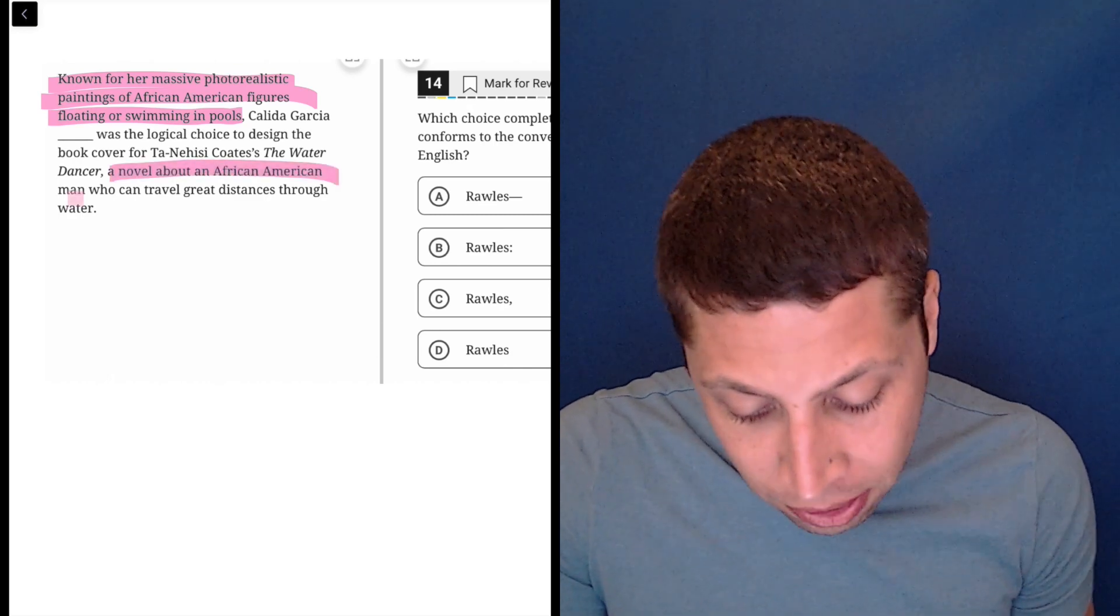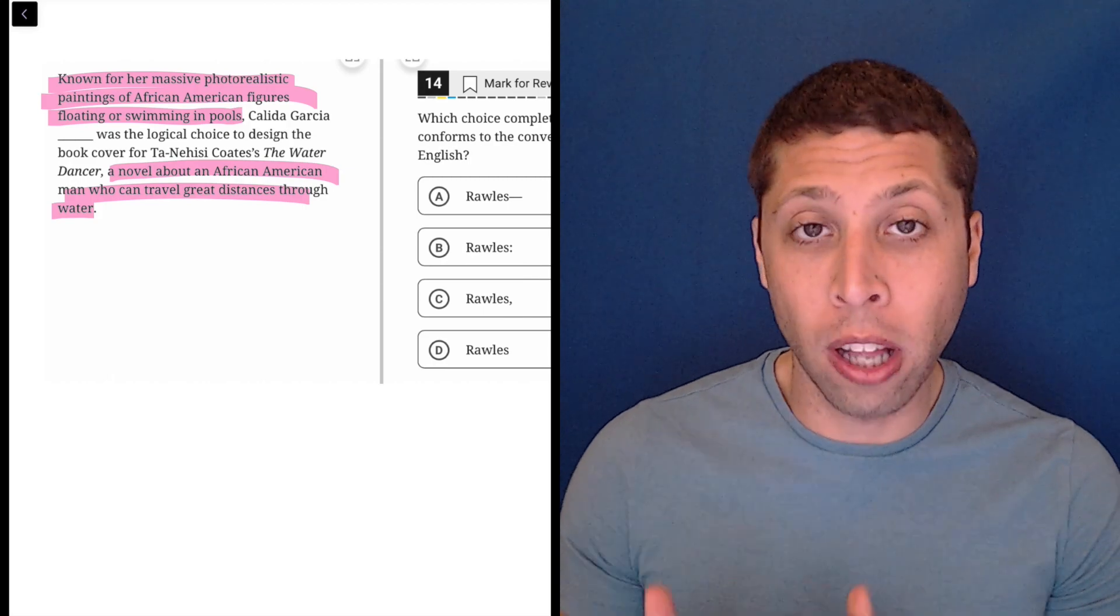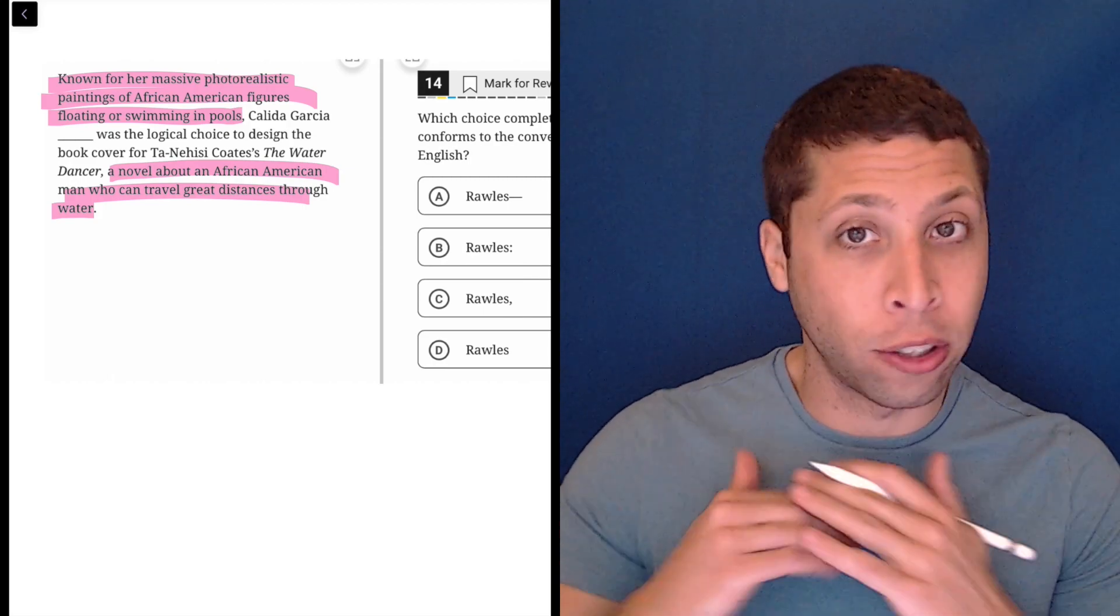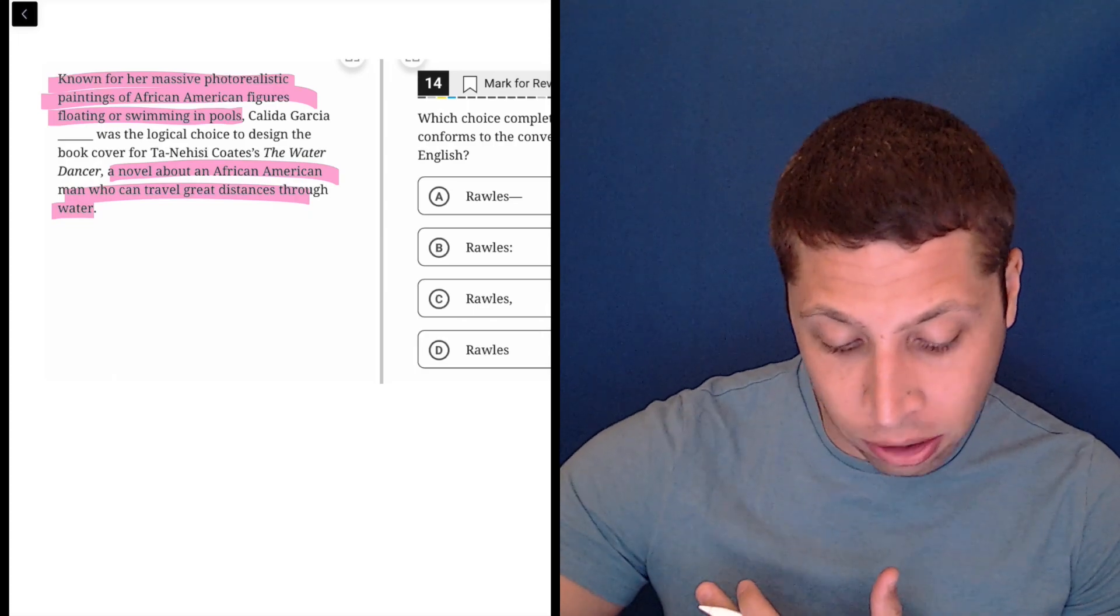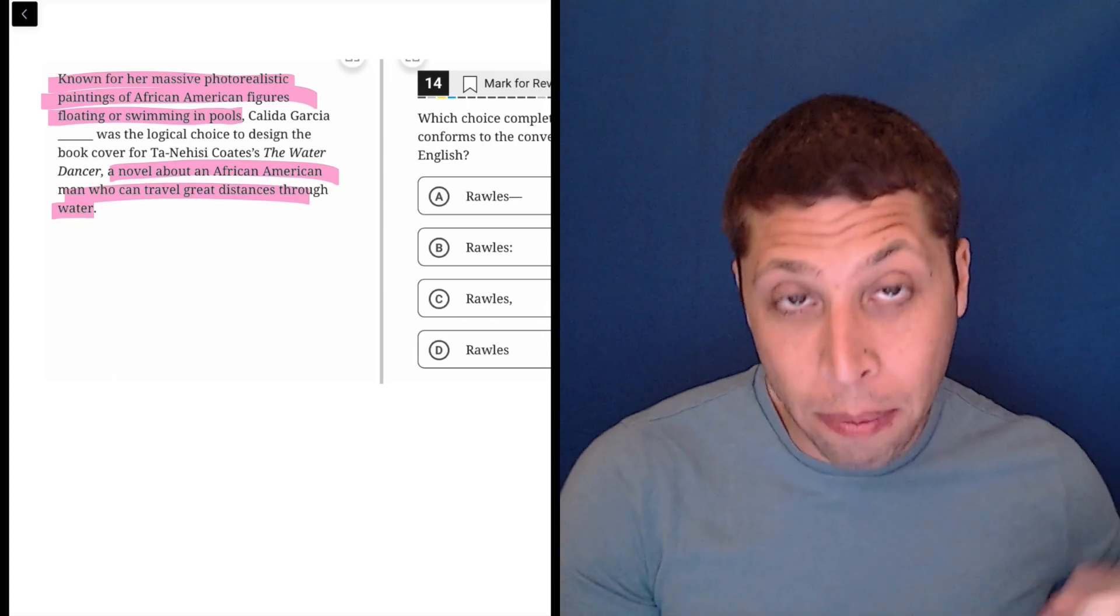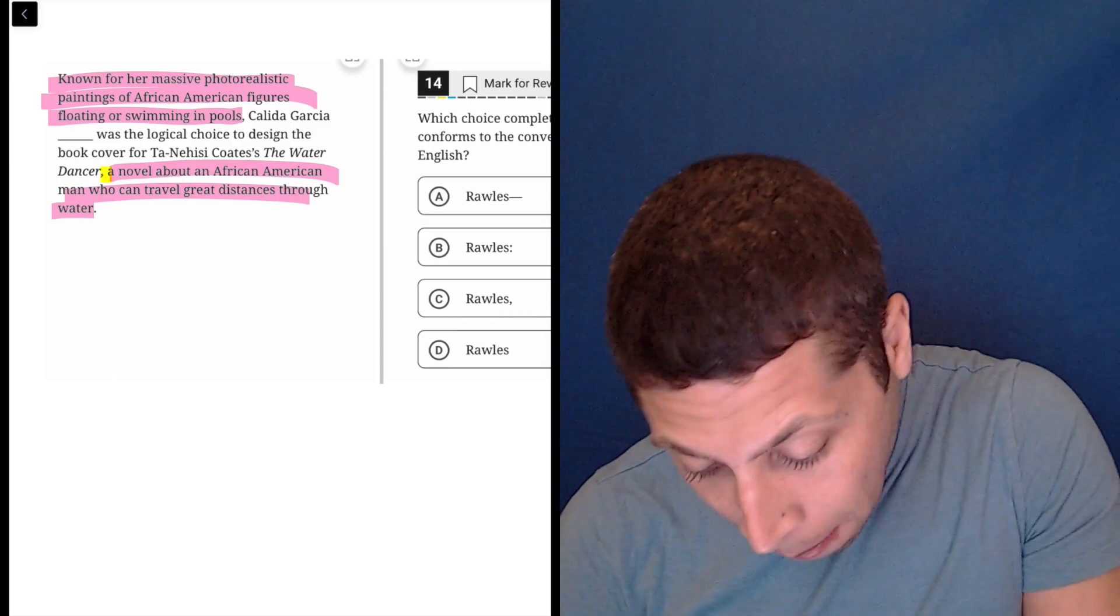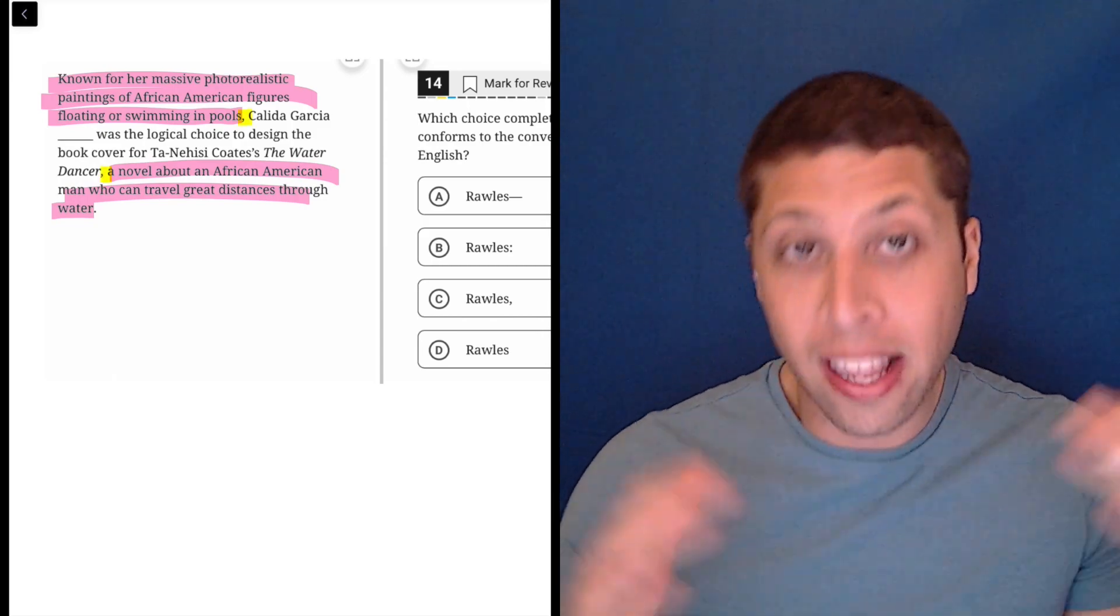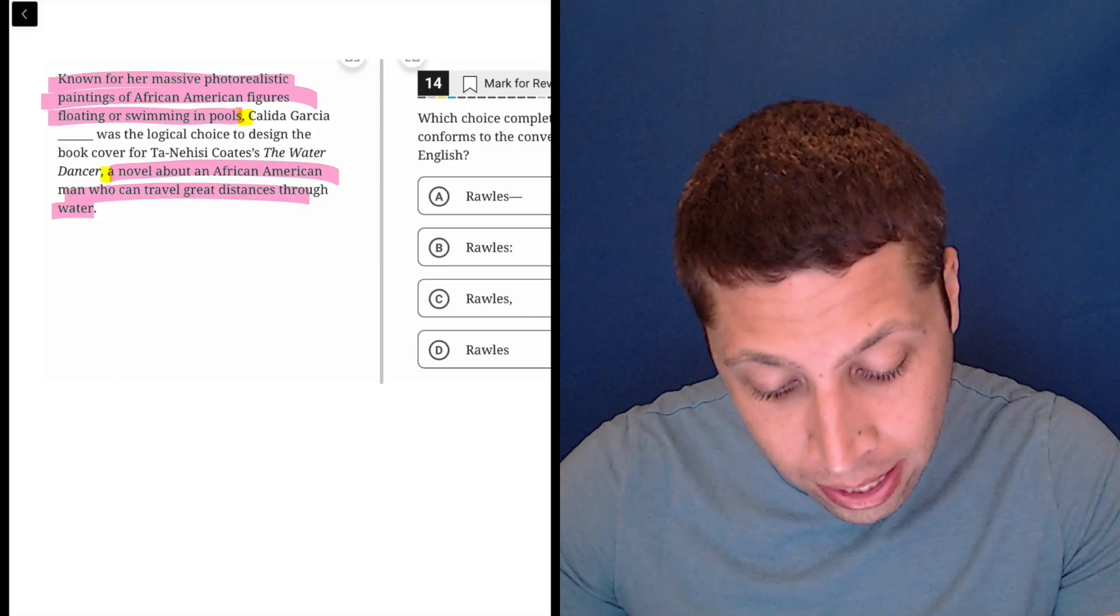So the commas that are already there are very clearly adding extra clauses at the beginning and the end. They're describing things. The first one is describing, leading into Kalita Garcia Rawls. The second one is describing the novel. That's what those commas are doing, that's what commas do, is they add on or they let us shift in a sentence between ideas.